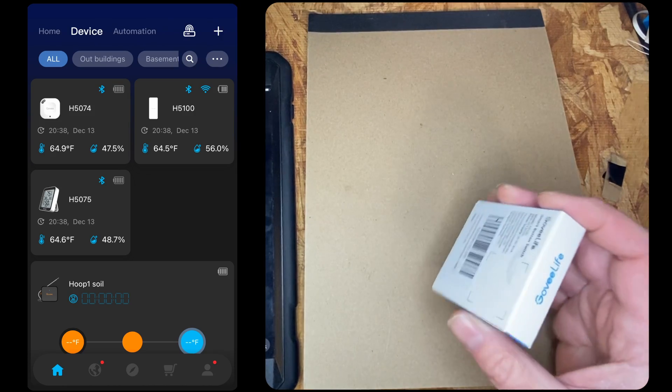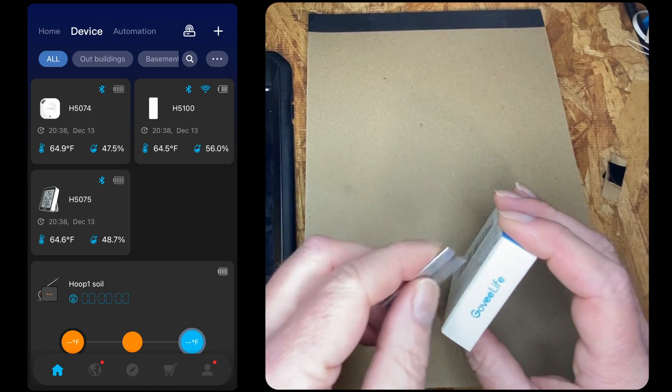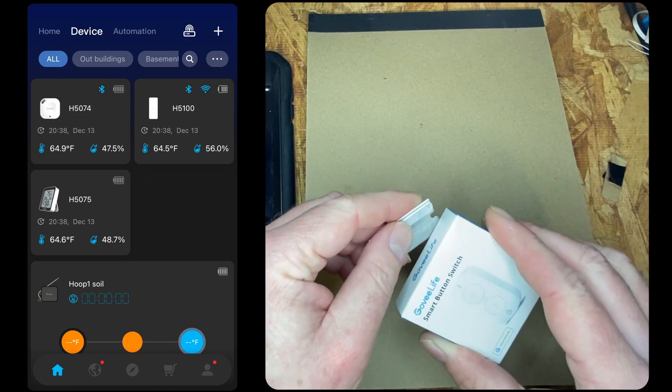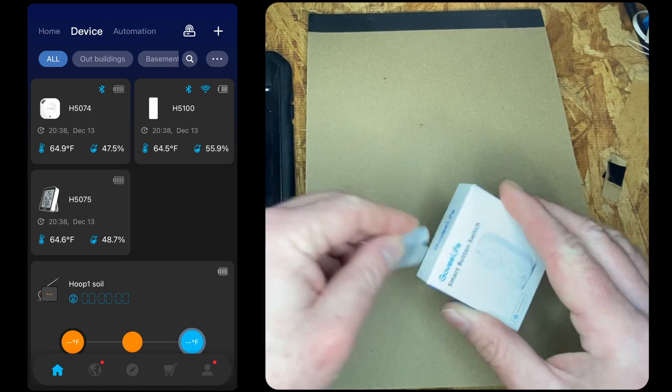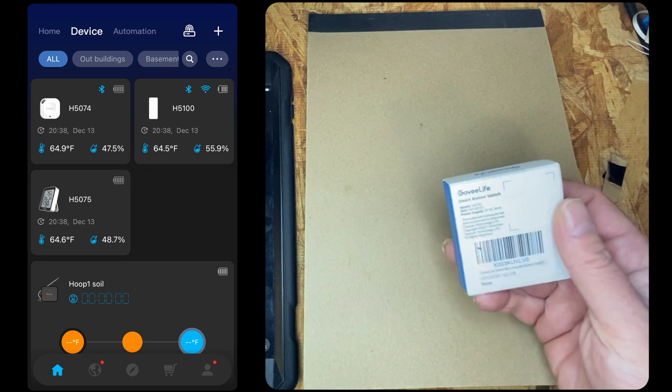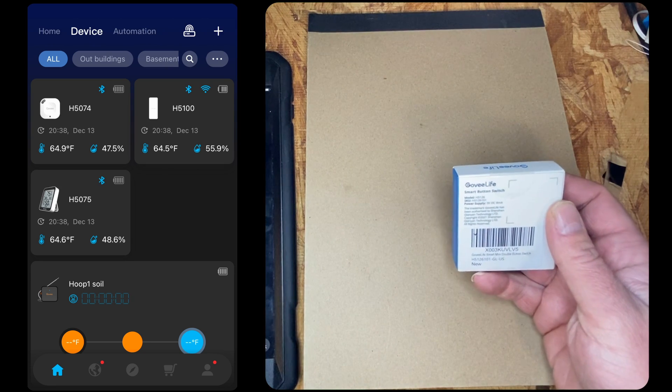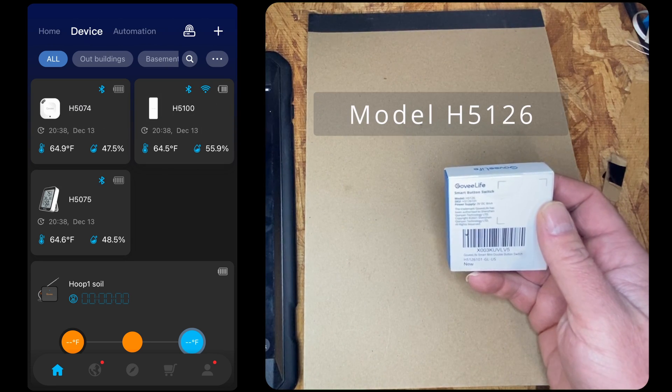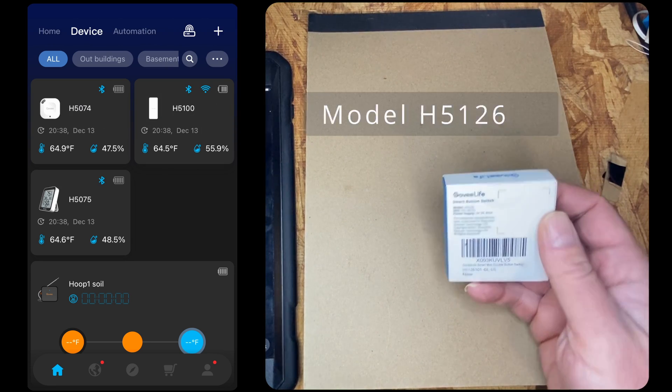In this video we're going to be unboxing and setting up the Govi smart button switch. This is a two button switch model HS126.